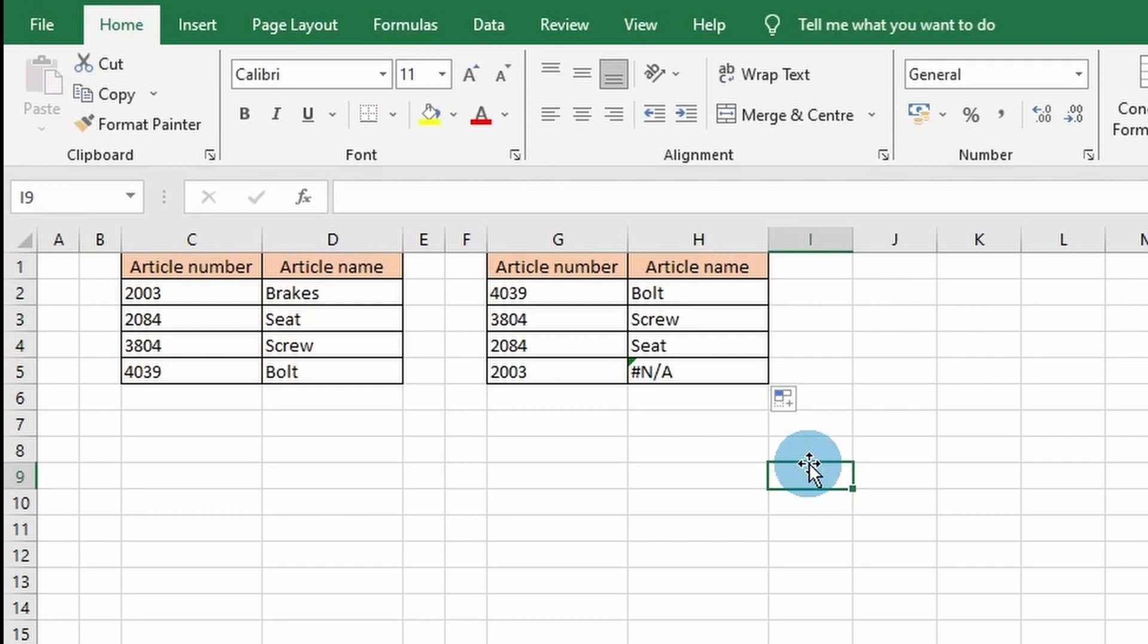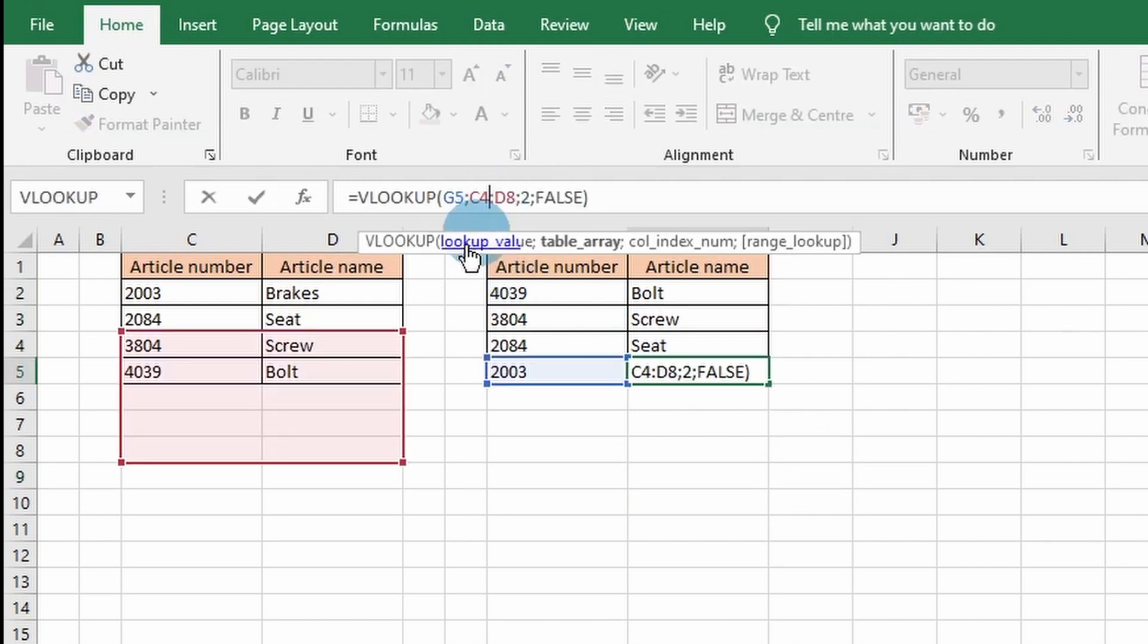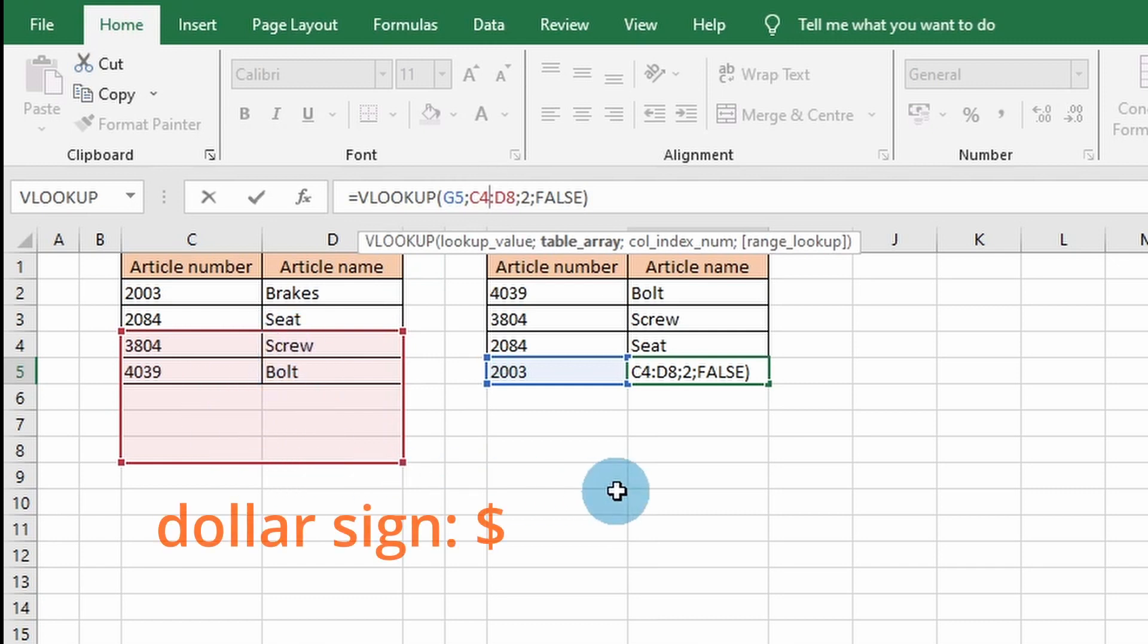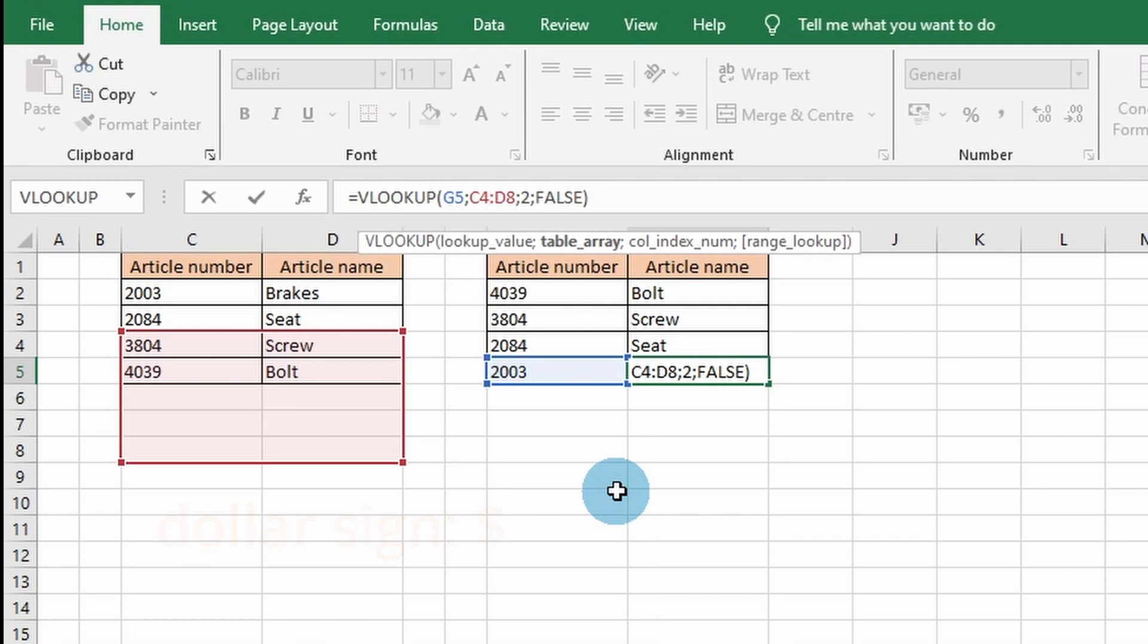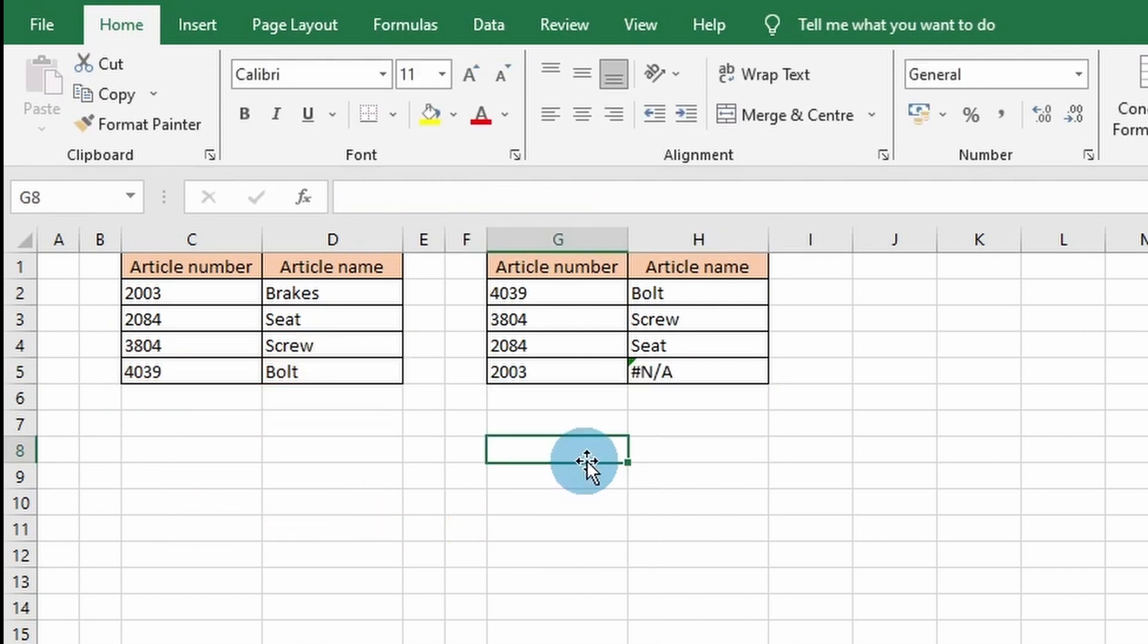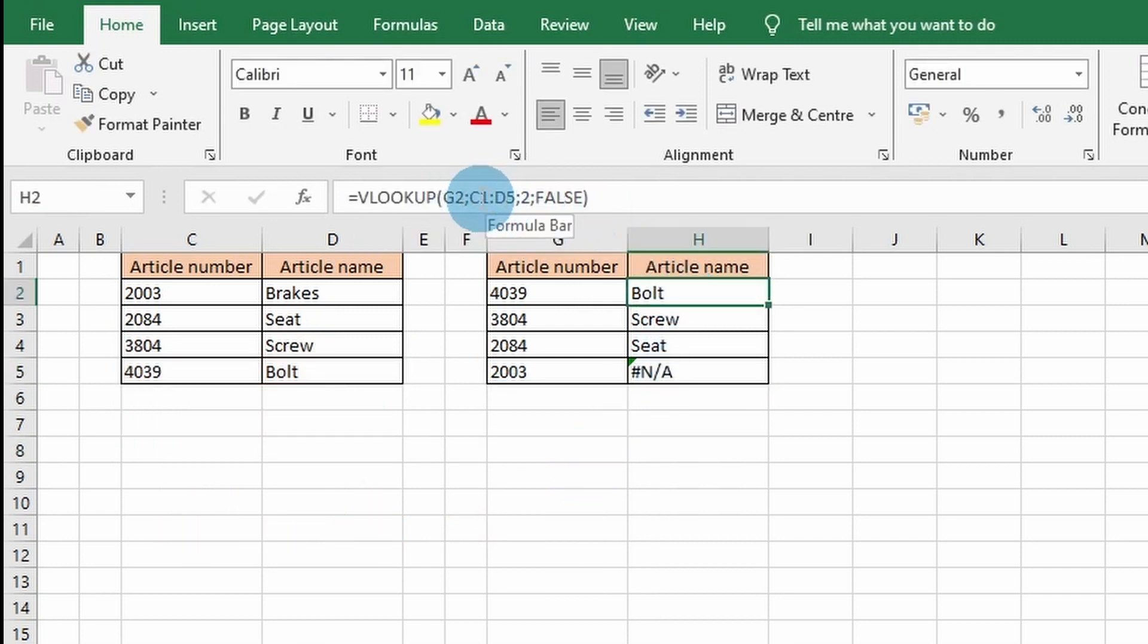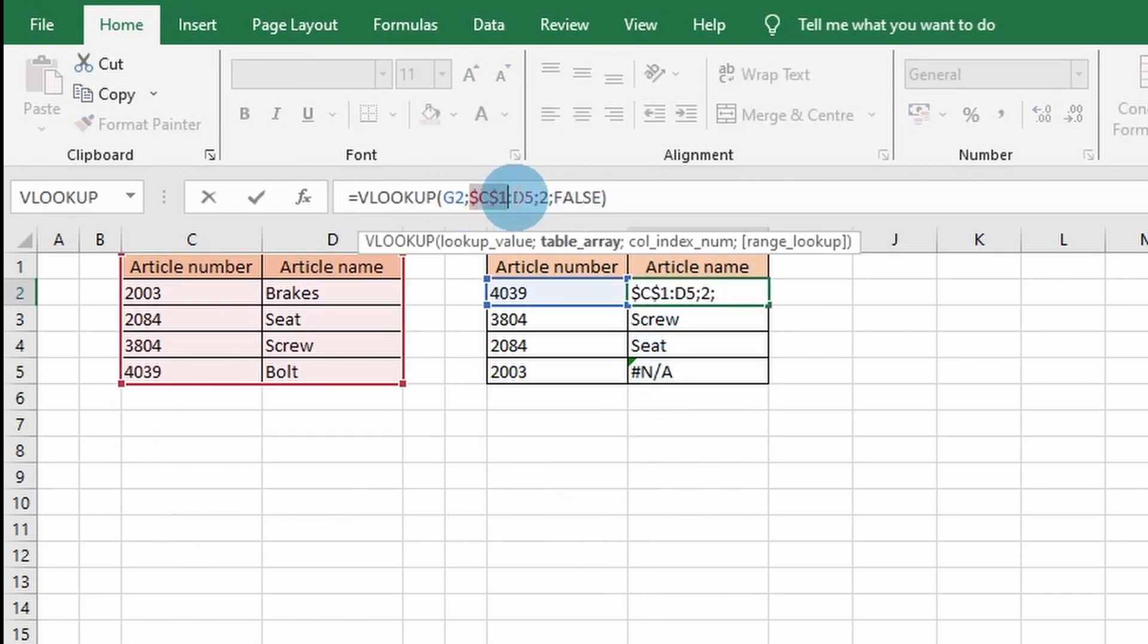This happens because the data range is not locked. When using a specific range and copying down the formula, the data range changes as well. A way to fix this is to put dollar signs for the column or row you want to lock in the formula. You can use the F4 button on your keyboard as well. Let me solve the example. As you go to the formula, you press F4, you press F4 again, Enter, and copy down the formula.